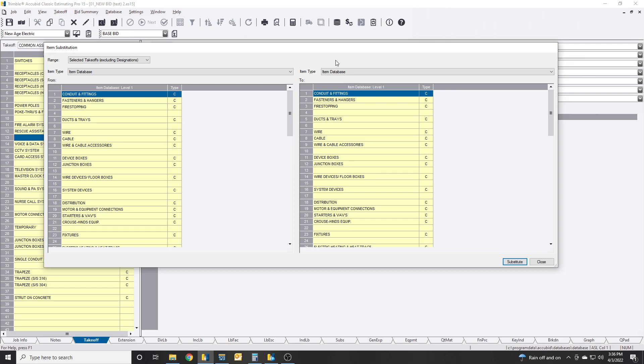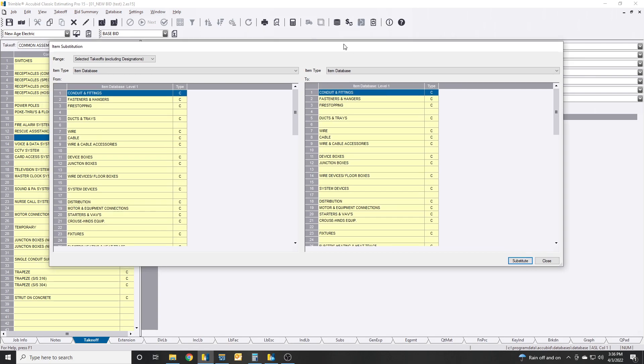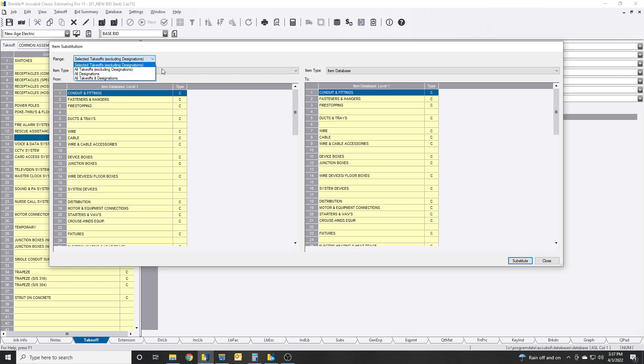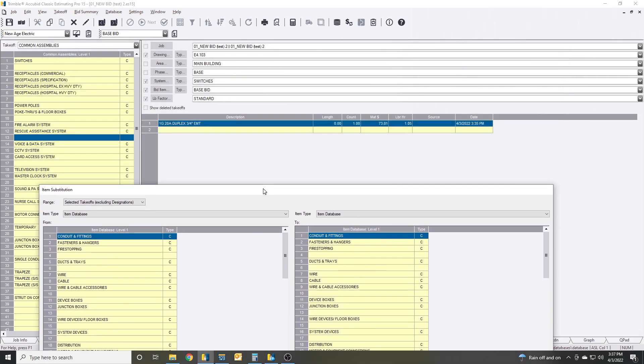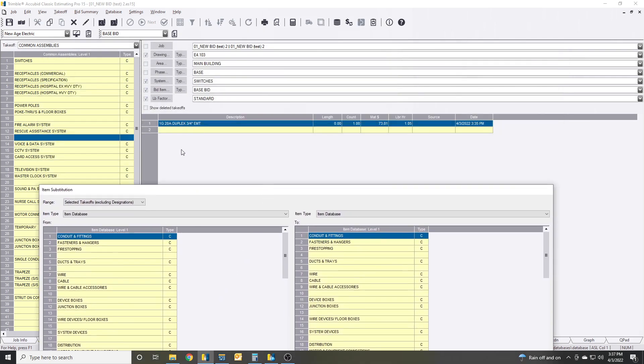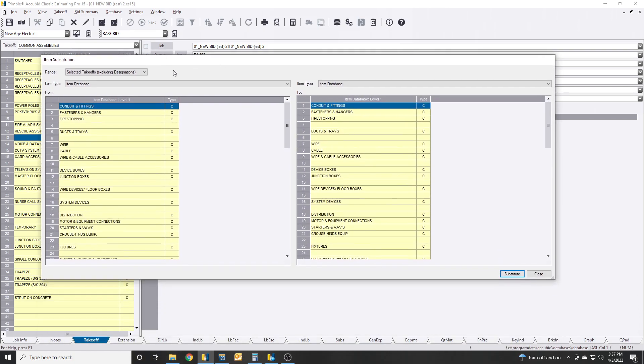Go substitute items. Before you start taking anything off, you're going to see up here that there is a range, and here there's four different options. Selected takeoffs excluding designations. What this means is if you highlight the different takeoffs that you have in here, so you can hit Ctrl and select certain ones or you can hit Shift and select one and it'll select everything on there, and then you swap out one for one. That's what select takeoff means excluding designations.